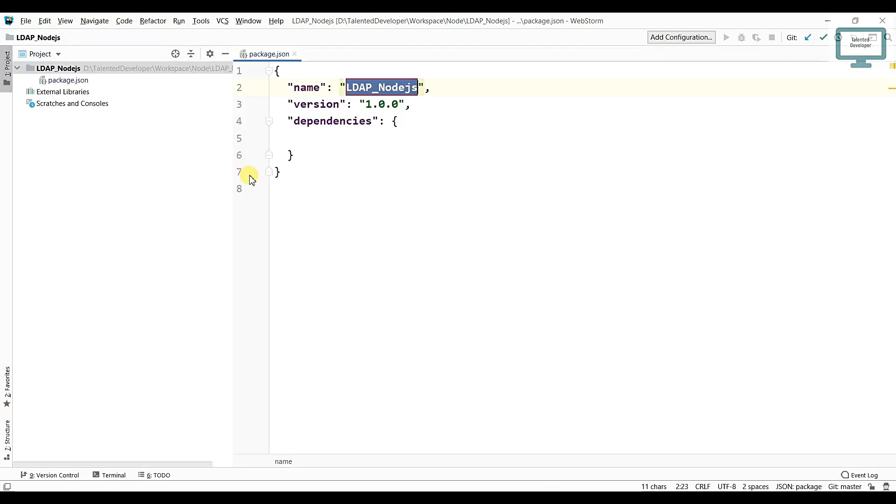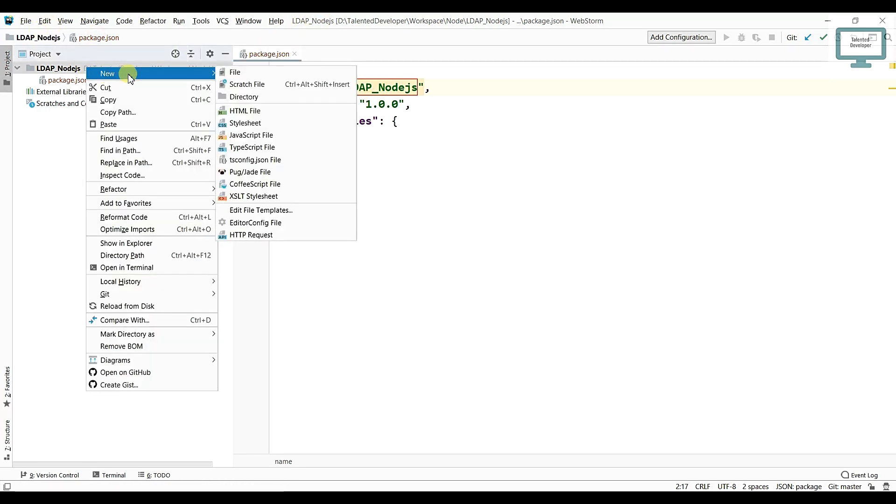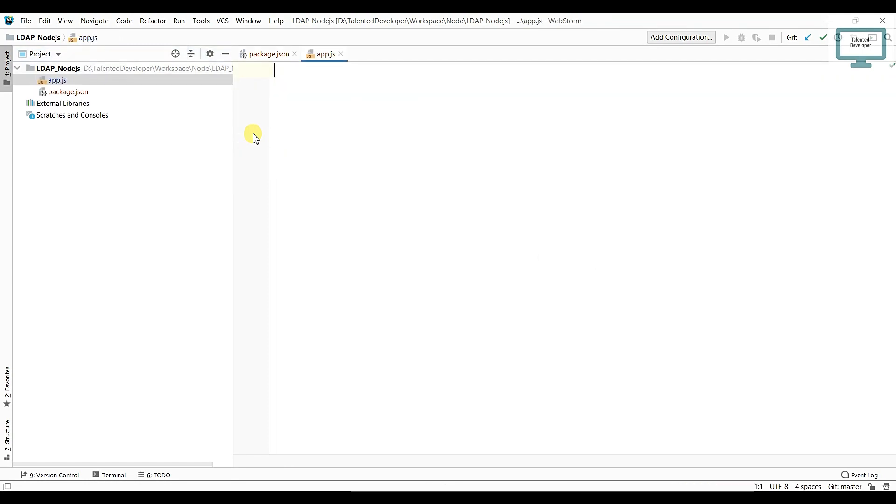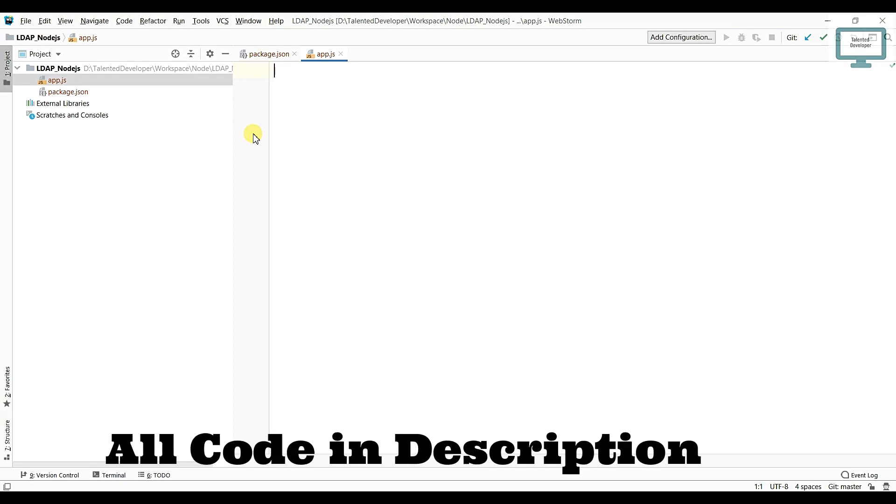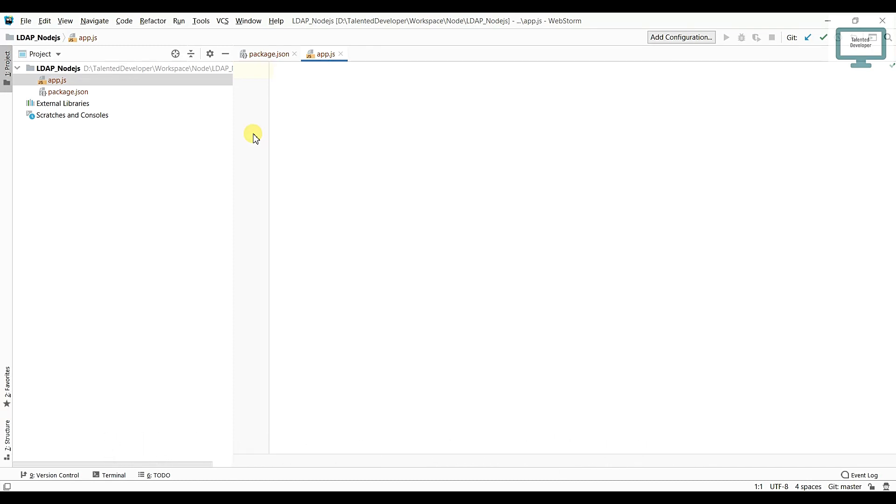After that we need to create one server. Just go and select JavaScript file. I am using WebStorm, just give the name as app. By default it will take .js because we selected. So we can create server by two ways: either we can use HTTP or we can use Express.js. I have already created some videos you can see in the description.